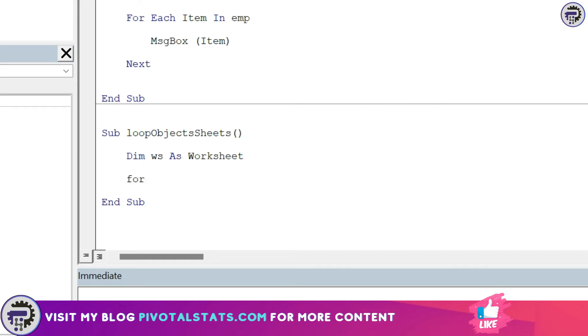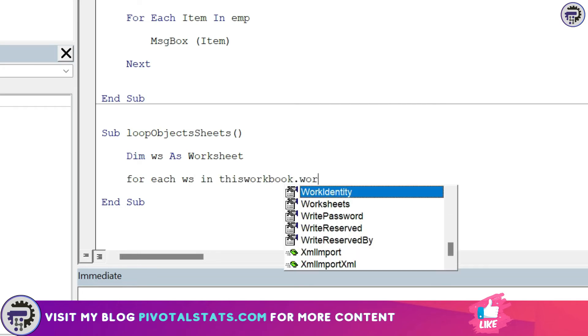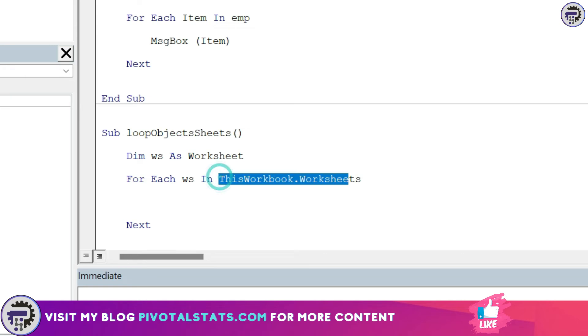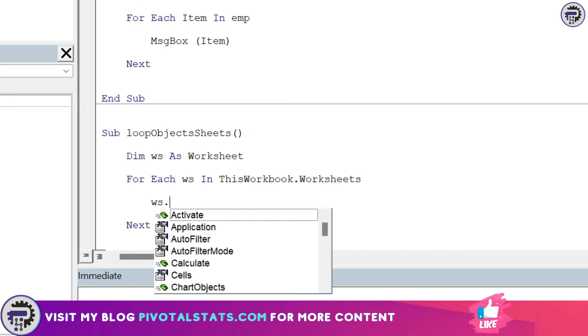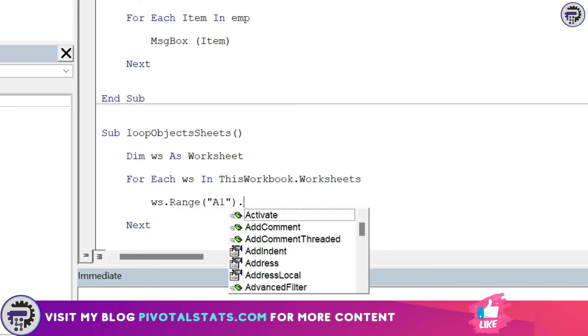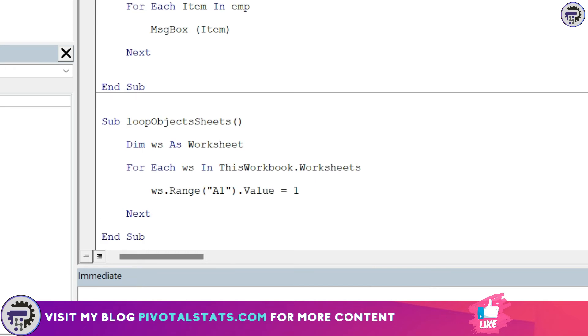I'm going to write my for each block: for each ws in this workbook dot worksheet. So what this block of code is doing, it will run through each worksheet of this workbook one by one. And while it's running, what I want to do is I want to enter one into the range A1 of each worksheet. So I'll say ws which is my worksheet object dot range A1 dot value is equal to one. And that's it, let's run this code and see what happens.